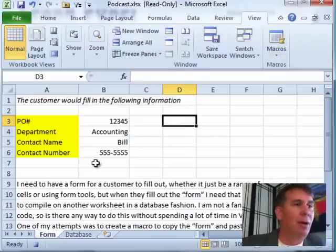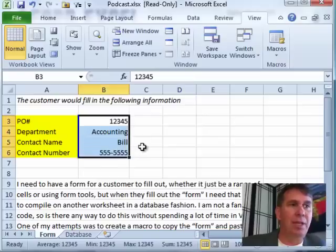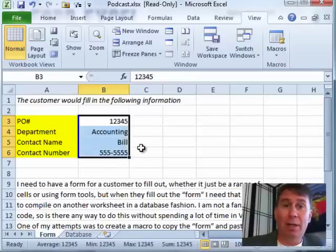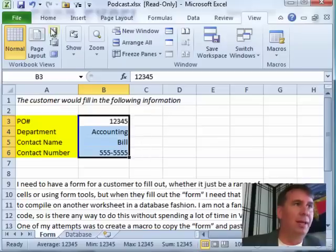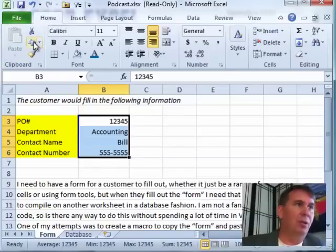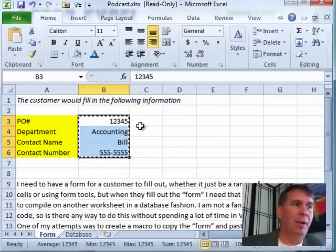Every time we run the macro, we want to come here to the form worksheet and select those four cells every single time. I don't care where I started, where the cursor was to begin with, I always want to select those cells. I'm going to Copy. I can use Ctrl C or back here on the Home tab and choose Copy.